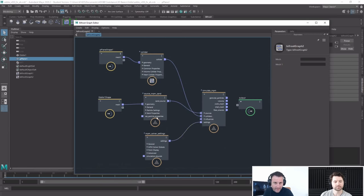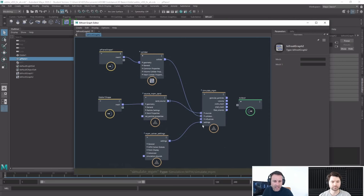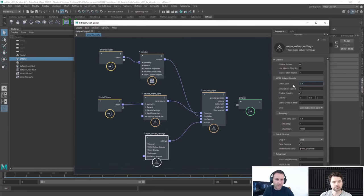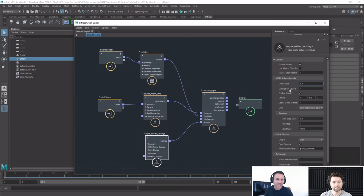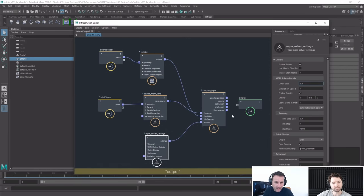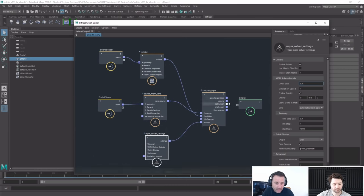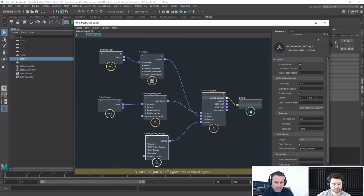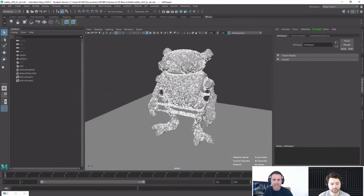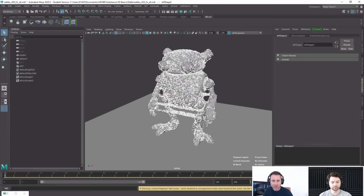Now I just need to connect everything up to the main node. My collider goes into colliders, my source goes into source, and the solver goes into settings. Hopefully I've got my character who's going to turn into sand, simulating the whole thing. I could change the size to something like 0.4 — I won't get into real details, but you can see how easily you could get lost in this world.